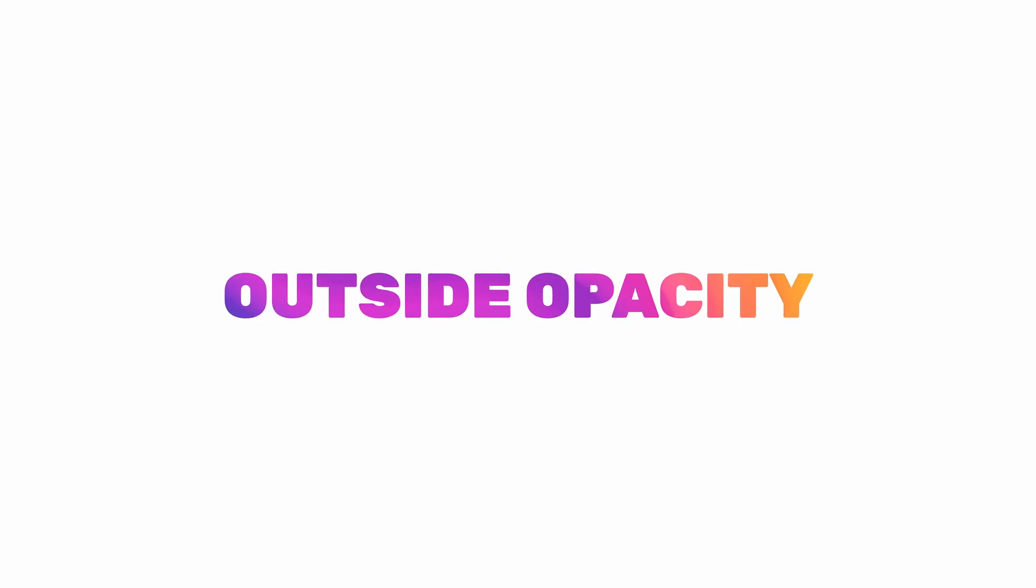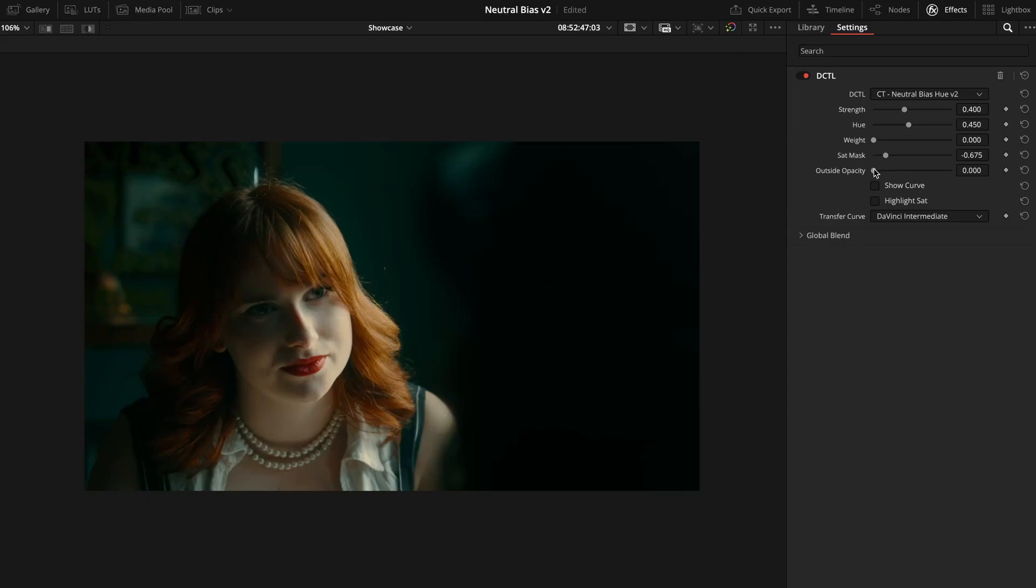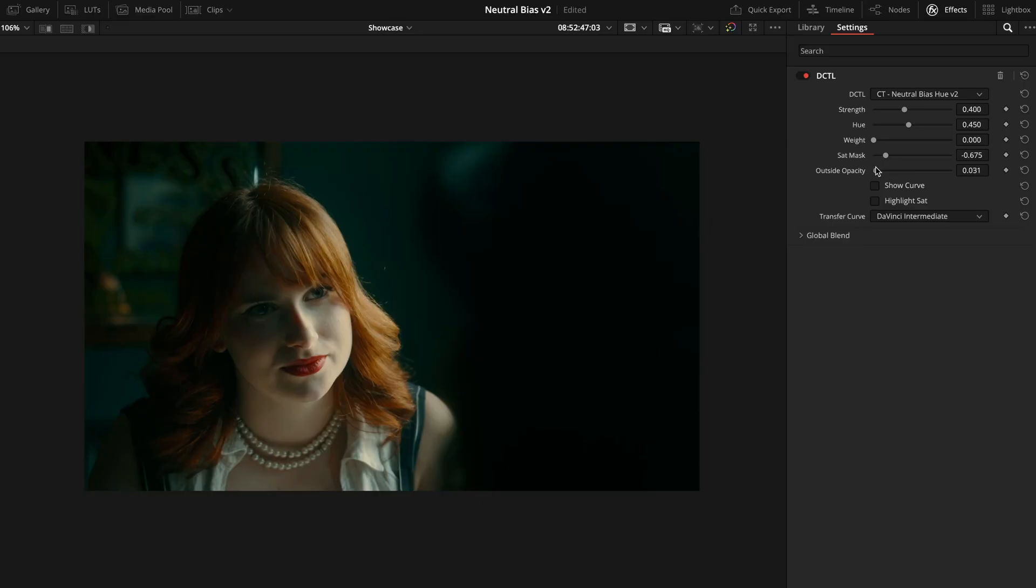First, there's a brand new control called Outside Opacity. This slider lets you control how strongly the masked away areas of the Sat Mask are blended back into the adjustment. In other words, you can now fine-tune the amount of color separation. This gives you much more flexibility when creating stronger looks.